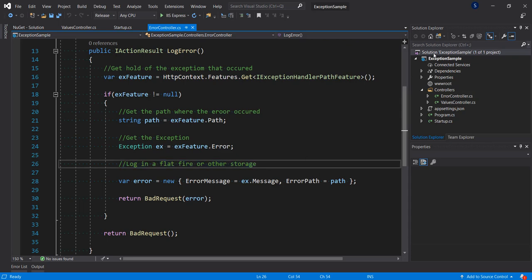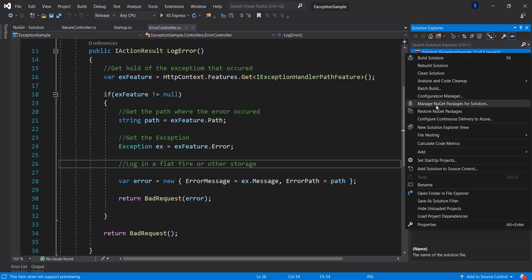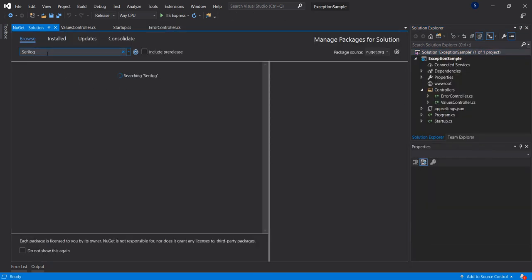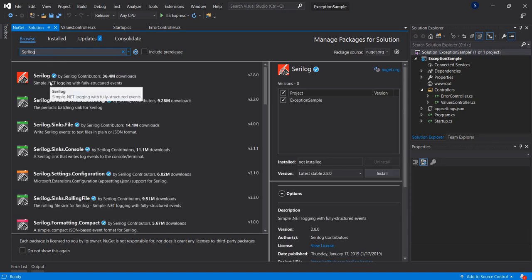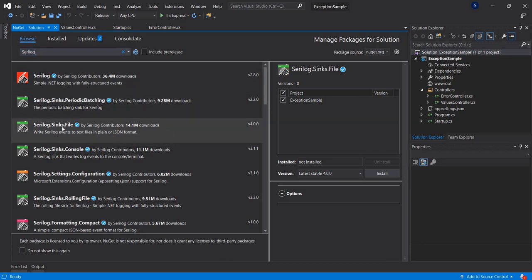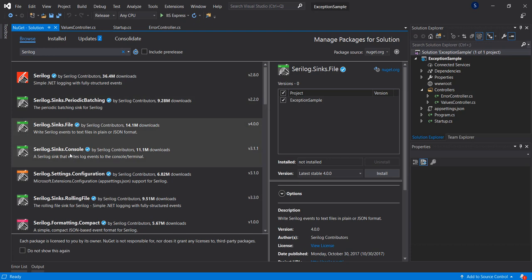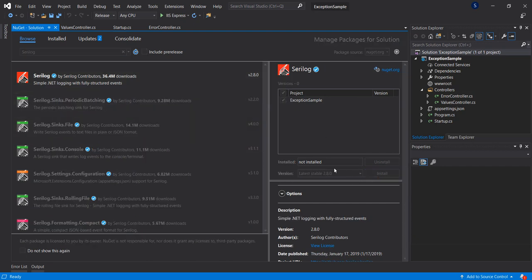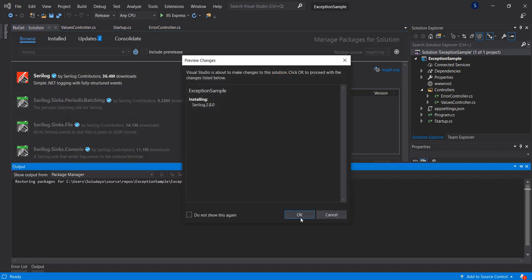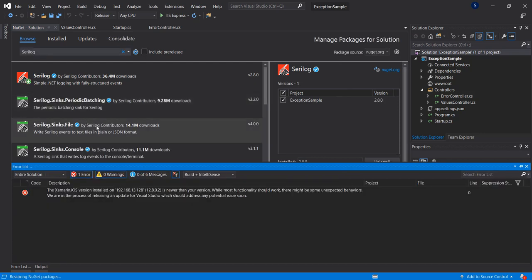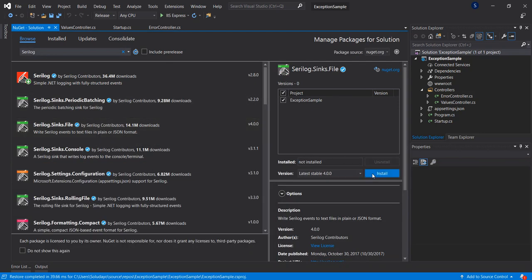The first thing we're going to do is install a NuGet package called Serilog. Let's search for it — we need three basic libraries: Serilog, Serilog.Sinks.File, and Serilog.Sinks.Console. Let's go ahead and install all of these.